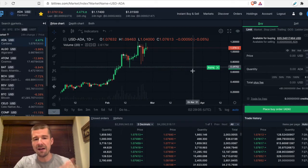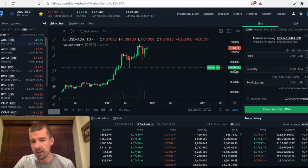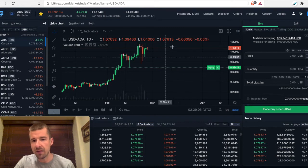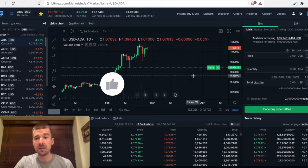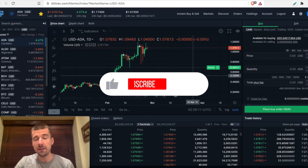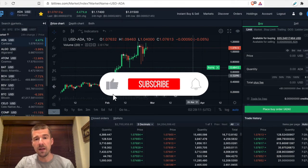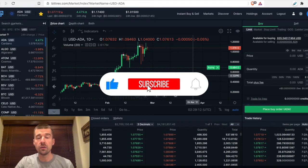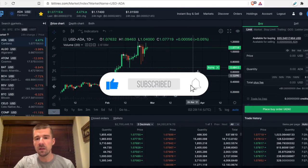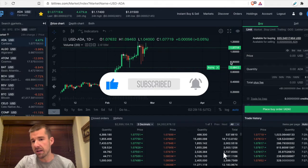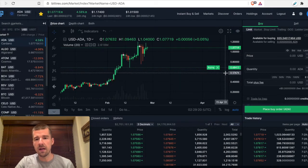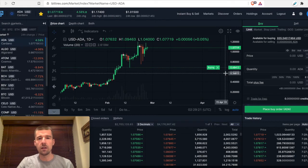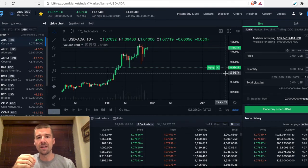So now here we have our buy, we say, okay, I'm going to buy if it comes down to 68 cents. Similarly, let's say we already had some ADA and I want to sell some. Let's say we had bought it at those 68 cents and we said, okay, I want to sell when the price doubles.